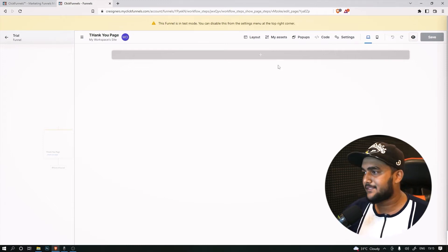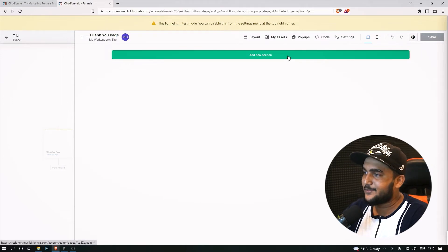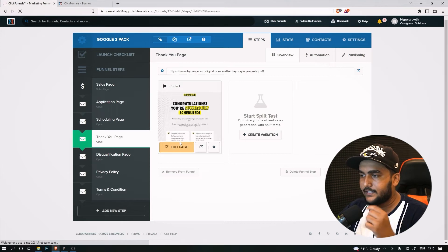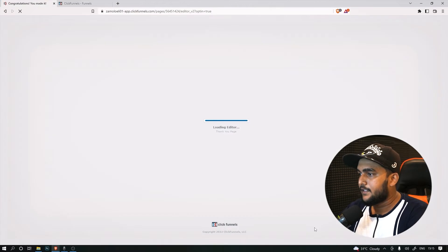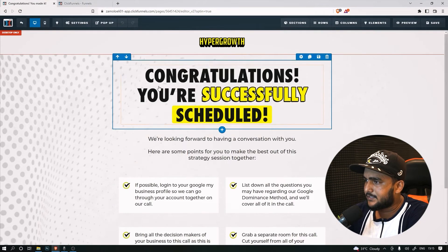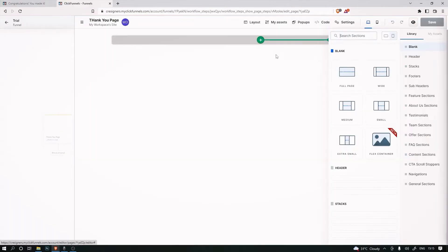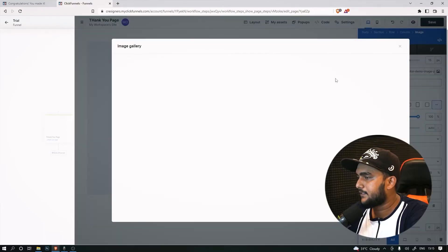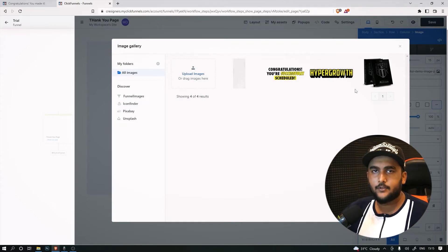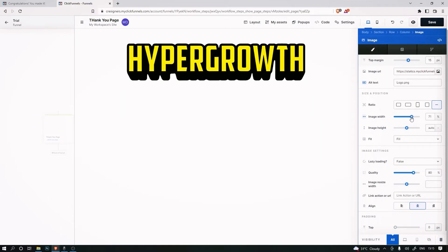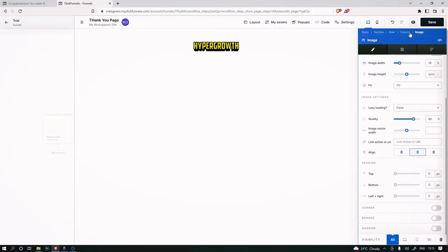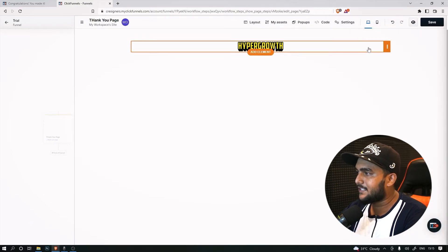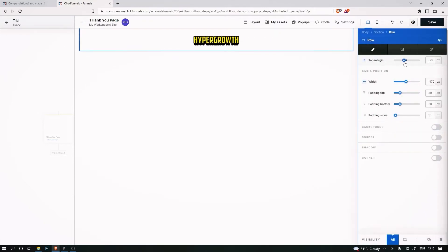The UI looks pretty insane - I've been playing around with it for three days and I'll make a separate in-depth video. For this example, I'm taking a client's thank you page and rebuilding it inside ClickFunnels 2.0. It only has two sections to add. Click 'Add New Section', choose one column, then add an image element. Upload your images - I've already uploaded mine - and you can adjust the size right away.